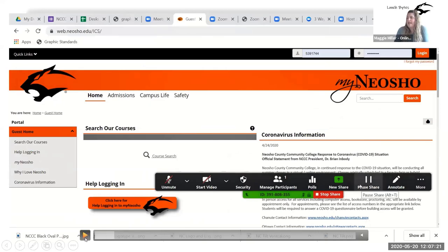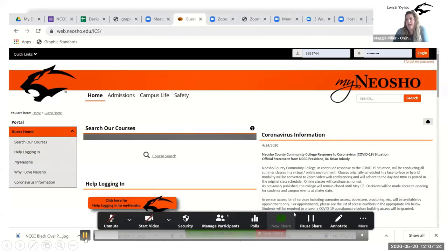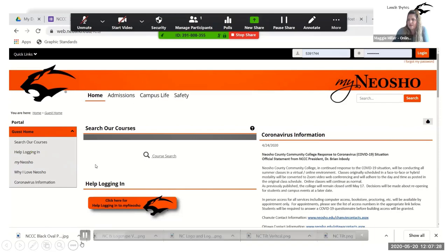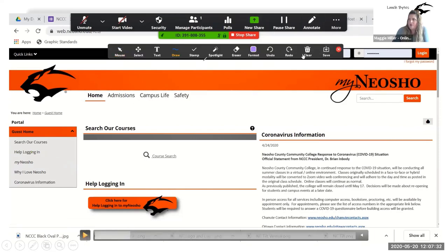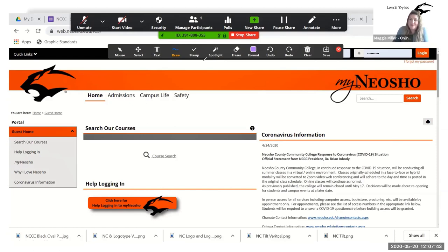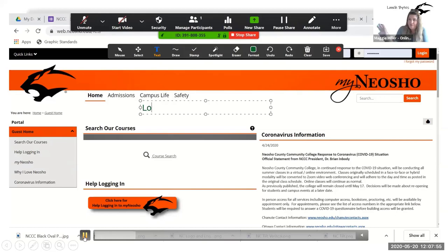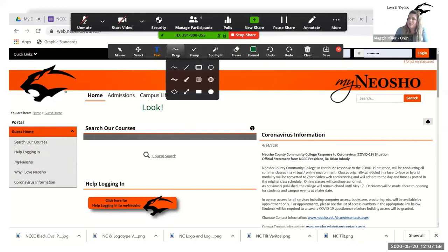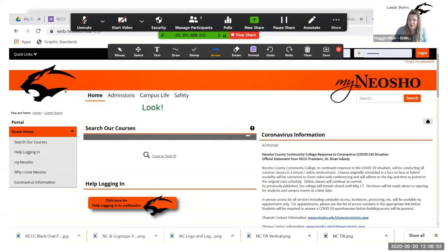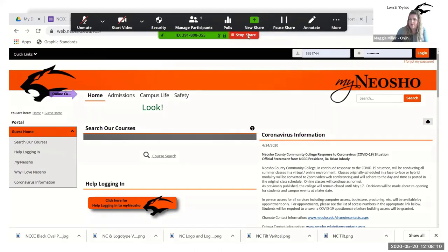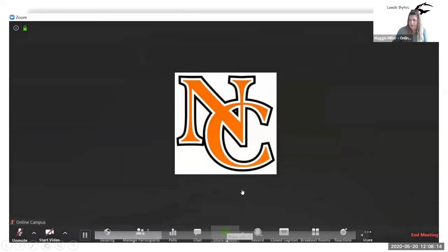When you click on annotate, you have all these different options. That bar has all your annotation options. We were in a meeting yesterday — the assessments meeting — and someone was annotating on Marie's screen share. You can do text on whatever you're sharing, spotlights where it's like an arrow that highlights certain things. It also shows your name with the arrow. You can close out of that share.